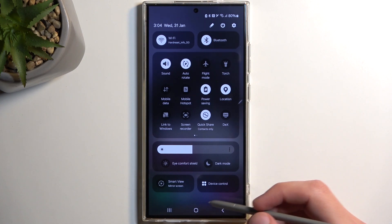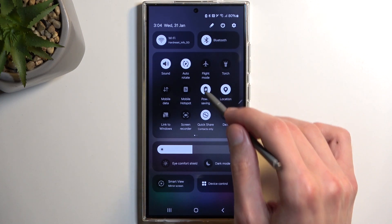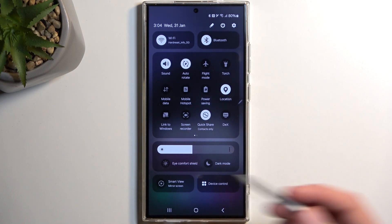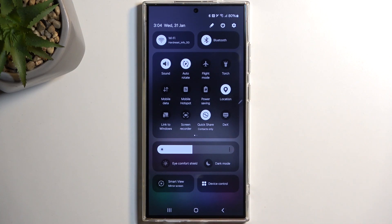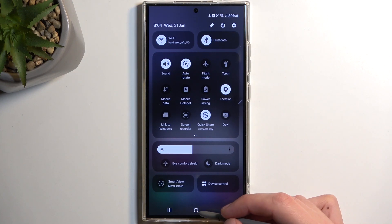Once you're done with it, you can simply turn it off by tapping on the toggle once again, and your device will go back to functioning normally as it did before.